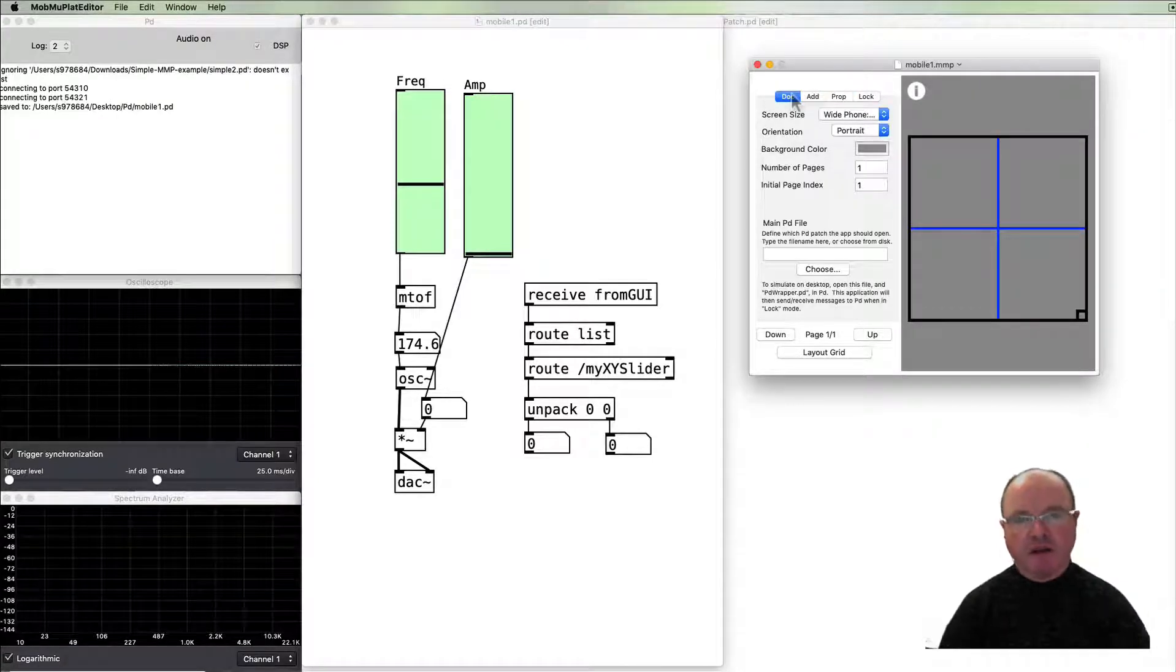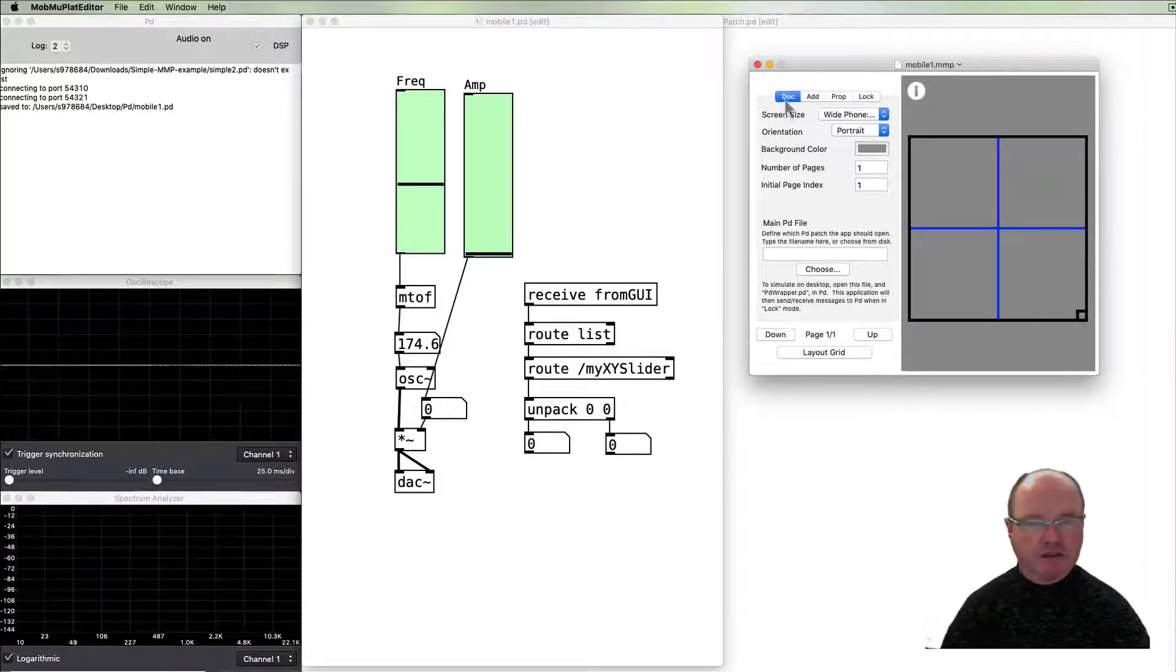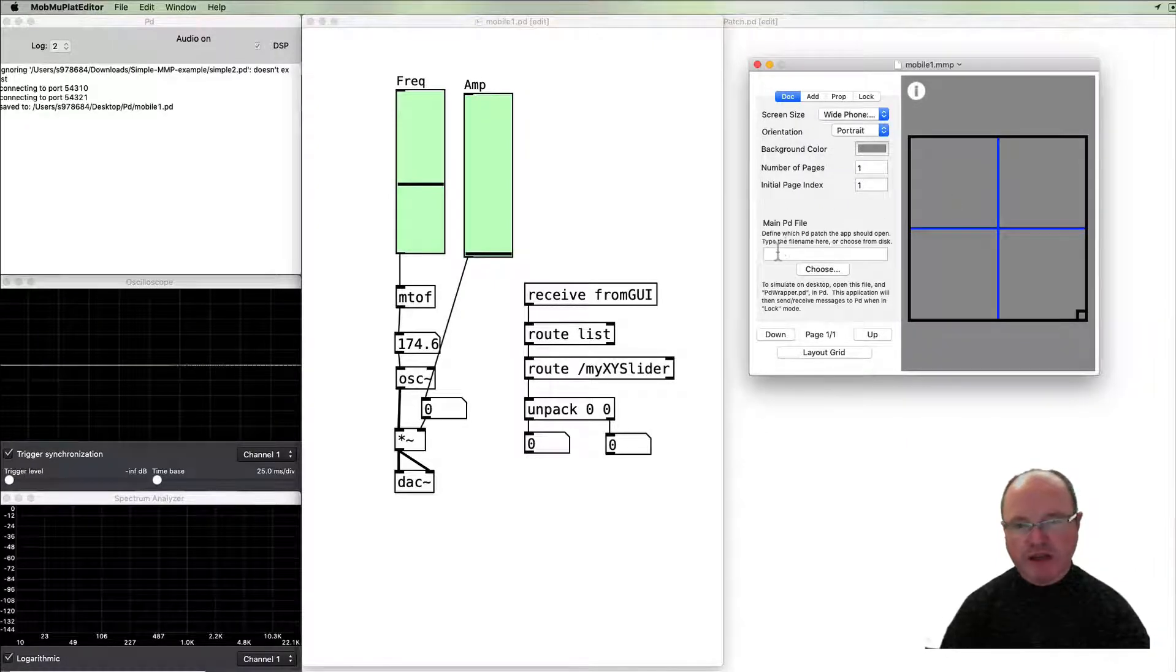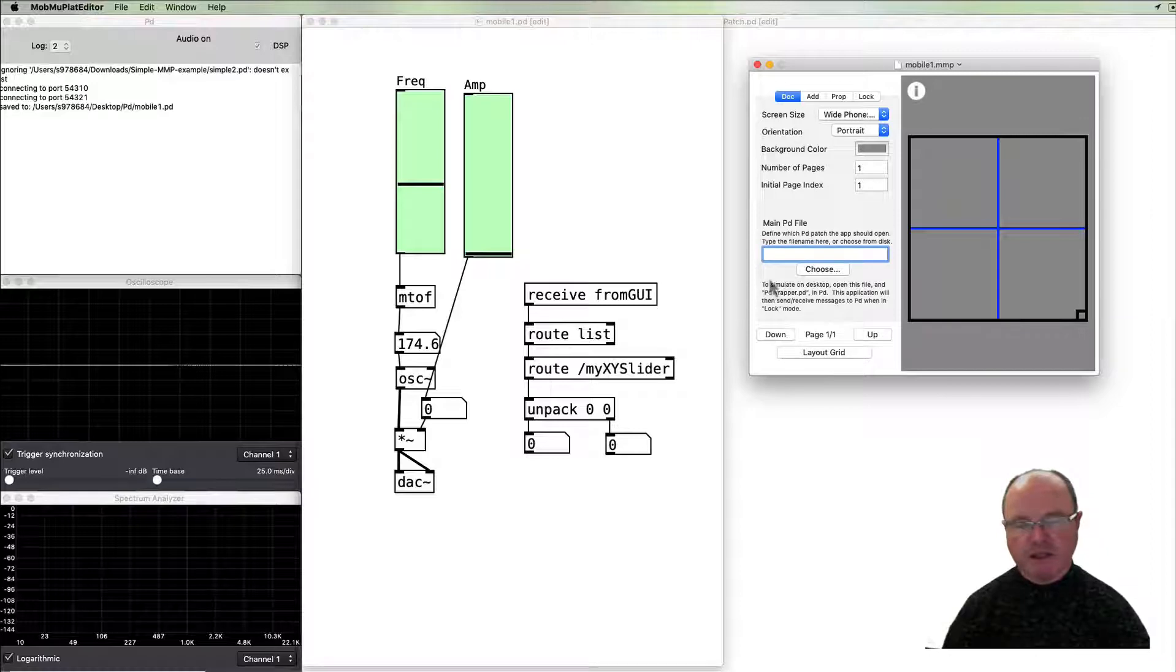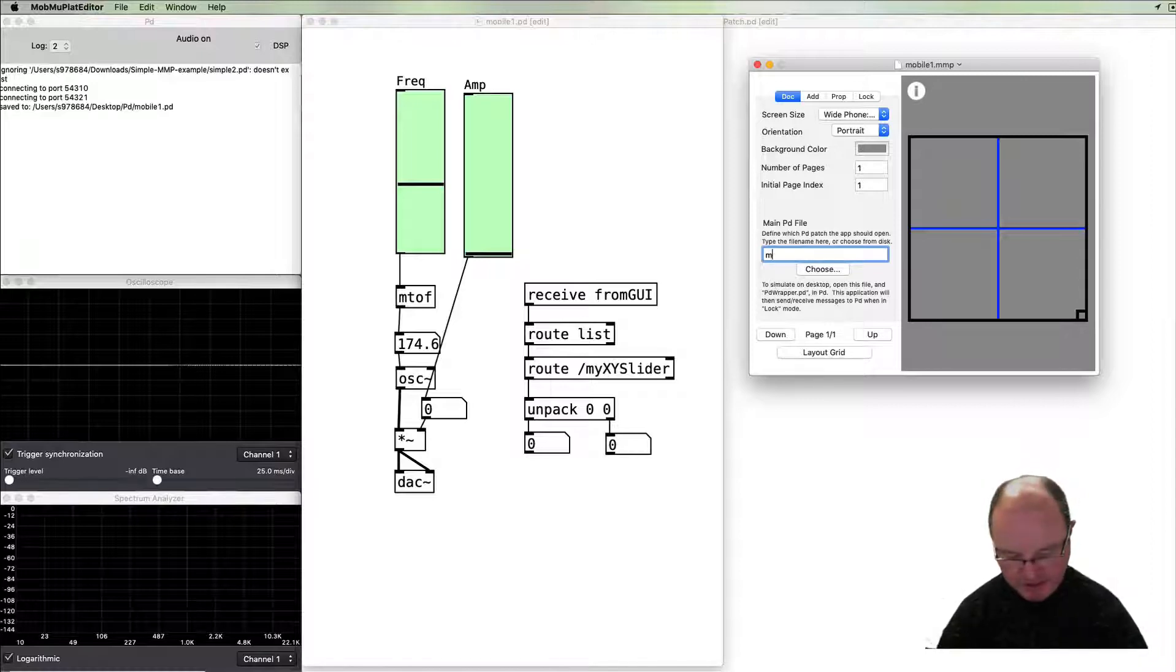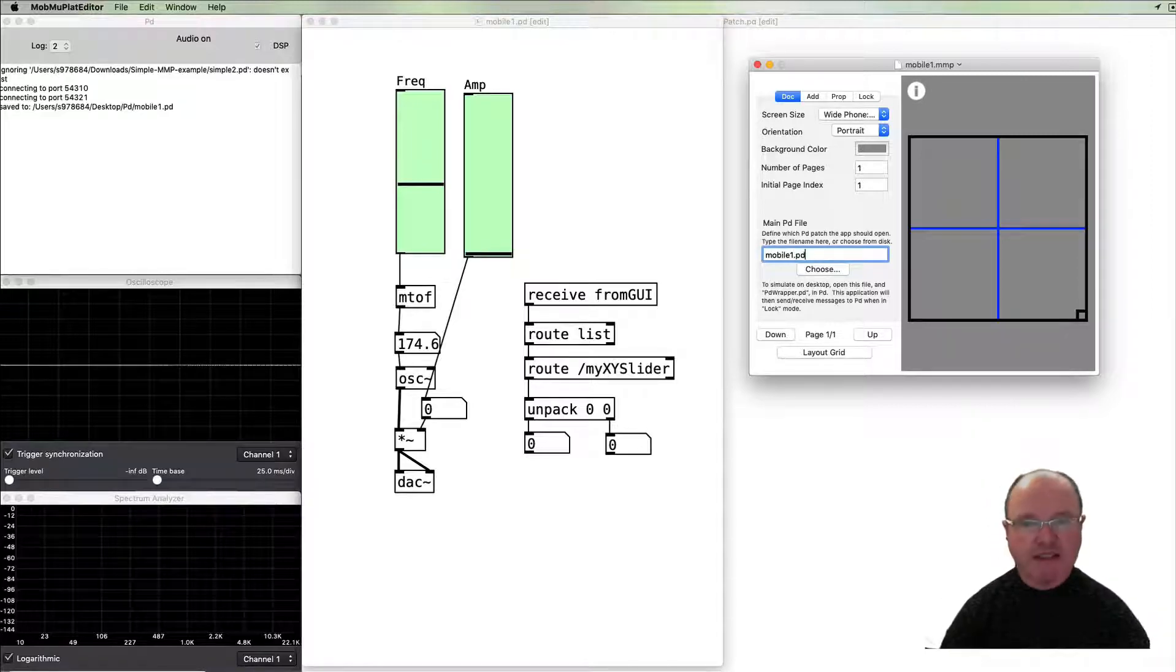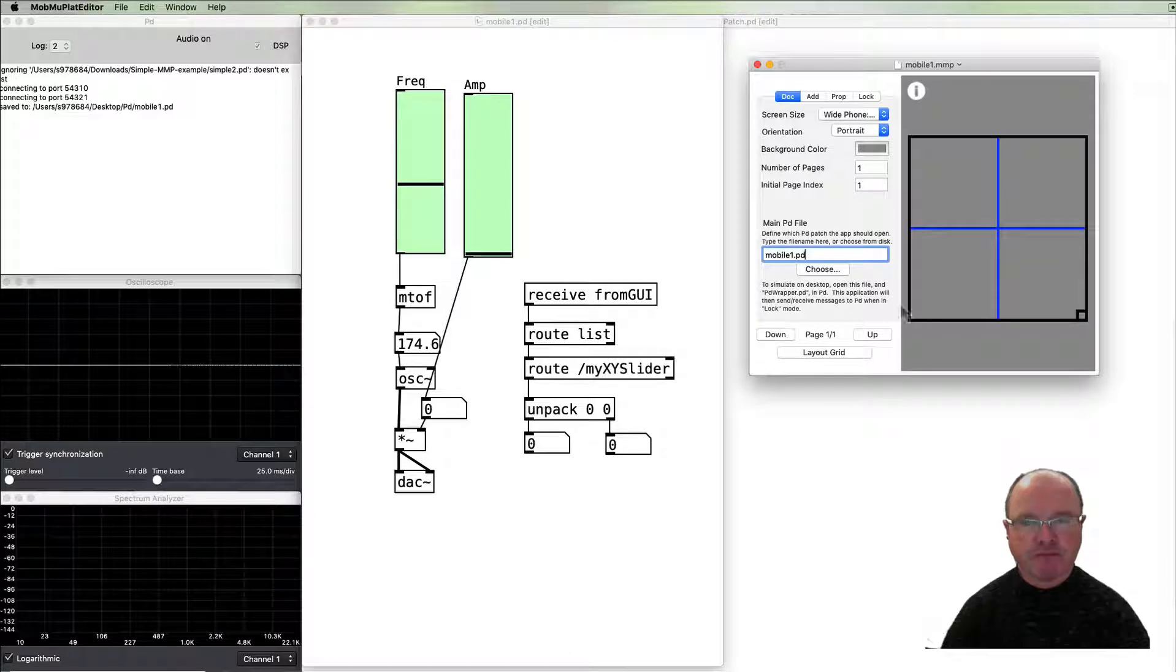Back in the Mobile Music Platform editor I go back to documentation for this one and there's a very important field here that I need to complete and that is what's the name of the PD patch which is going to be associated with this. And my PD patch in this case it's called mobile1.pd so I can tell it that.